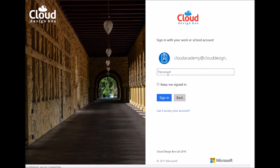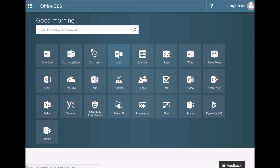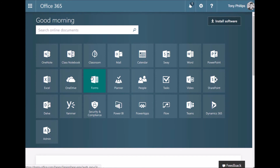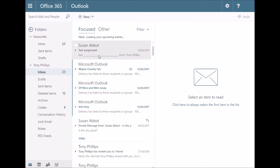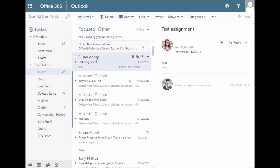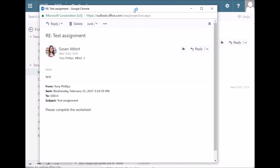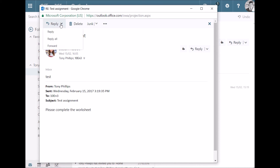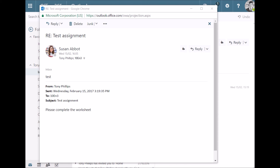If you log in again as this user, or as any user in the organisation, and go to the Mail option again, you should see that this has changed for everybody — the default option is now Reply rather than Reply All. You can still get to Reply All by dropping down that menu. I hope you found that useful; please feel free to check our website and contact us if you have any questions.